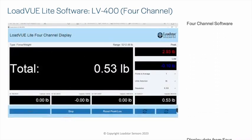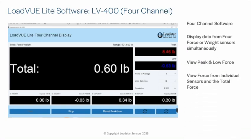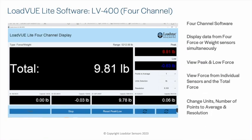To display force or weight from up to four sensors simultaneously, use LV400 LoadView Lite four-channel software.